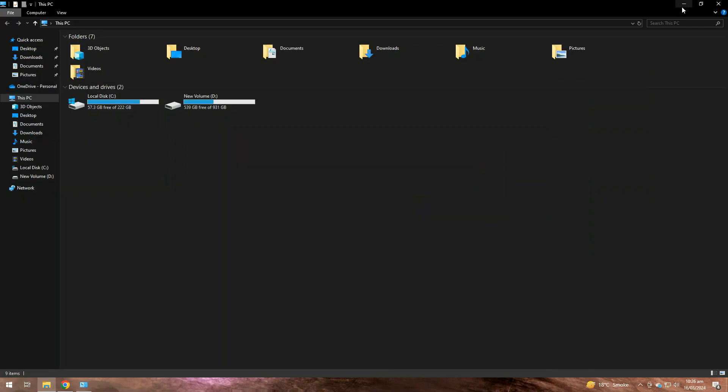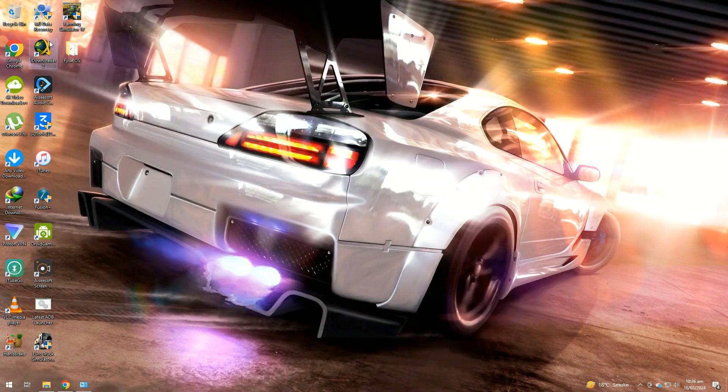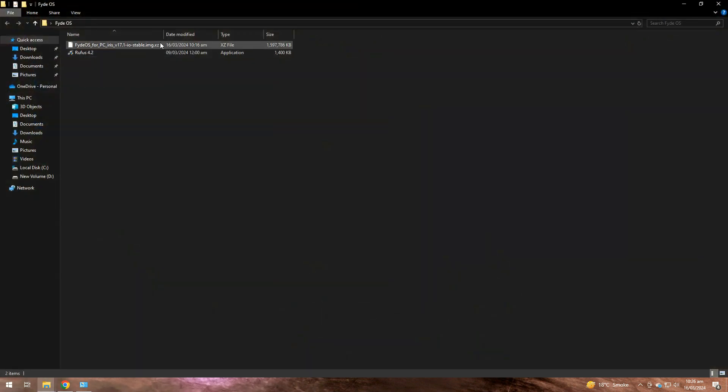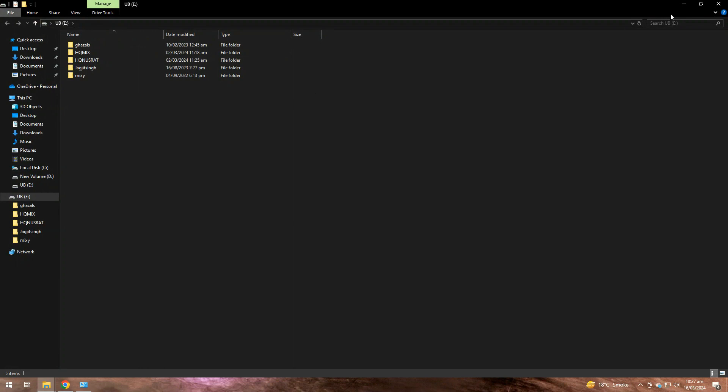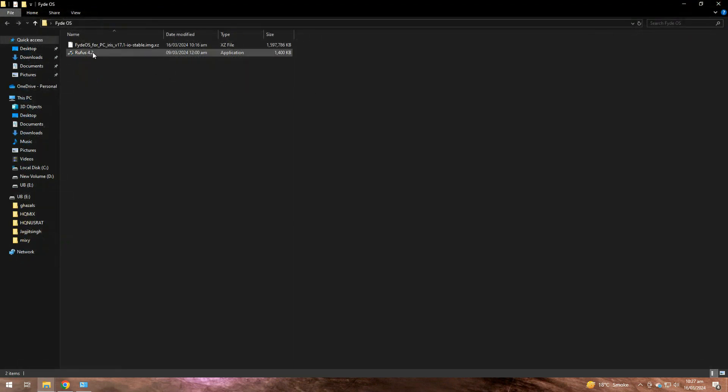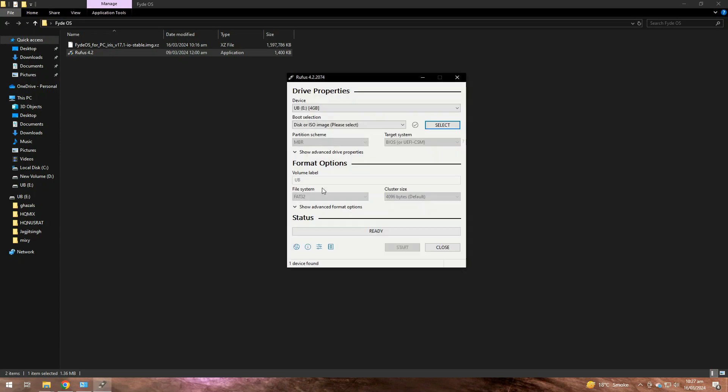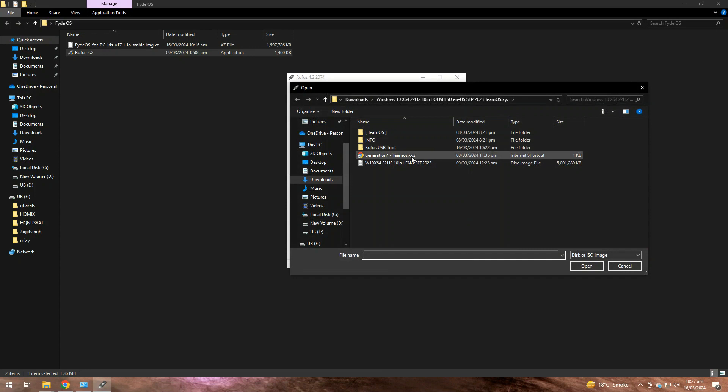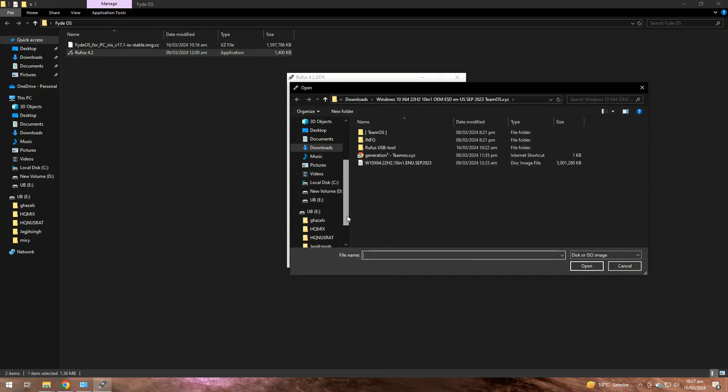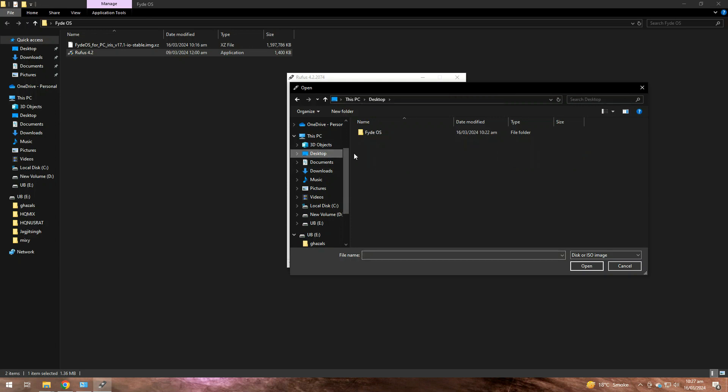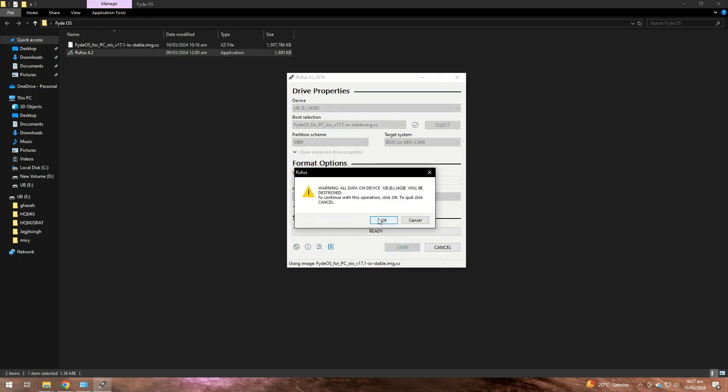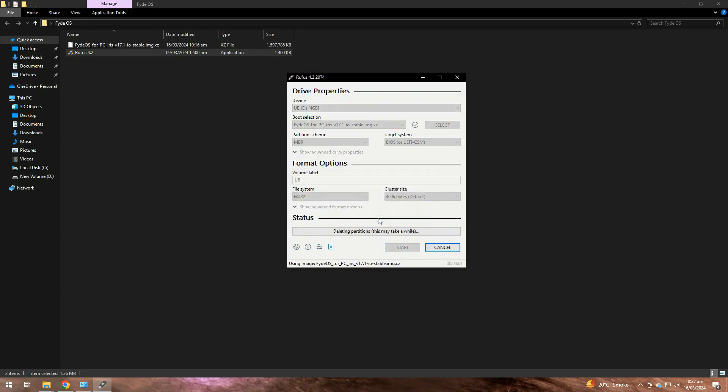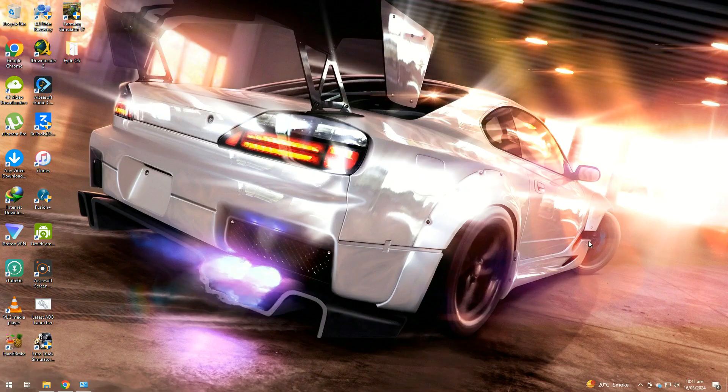Now you need to go to the Rufus software. Plug in the USB and open Rufus. Now select your USB and look for the FydeOS image you have just downloaded. Click open and then just click on the start button. Give it some minutes.